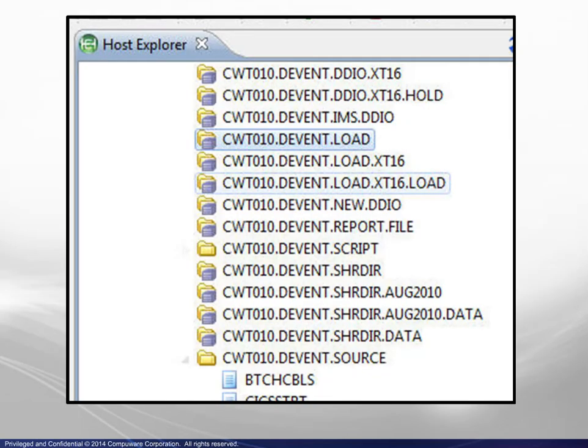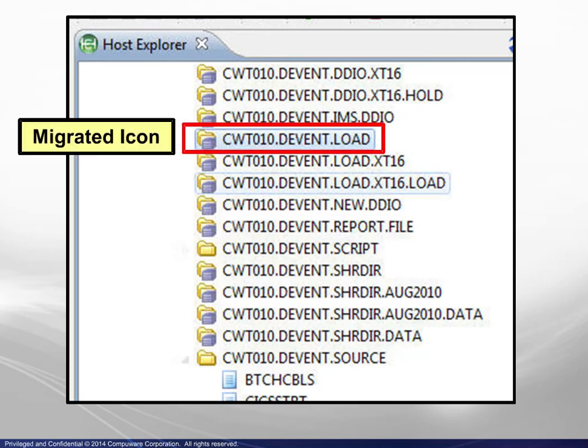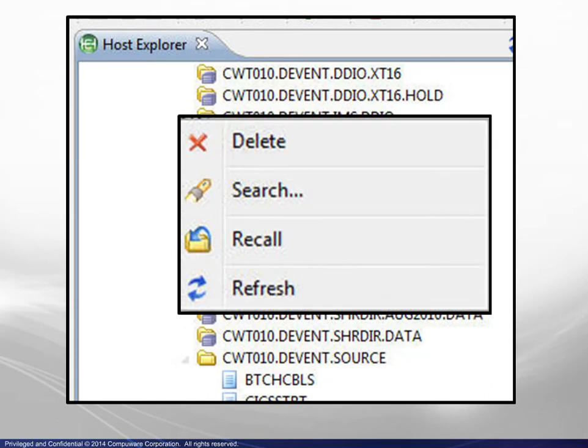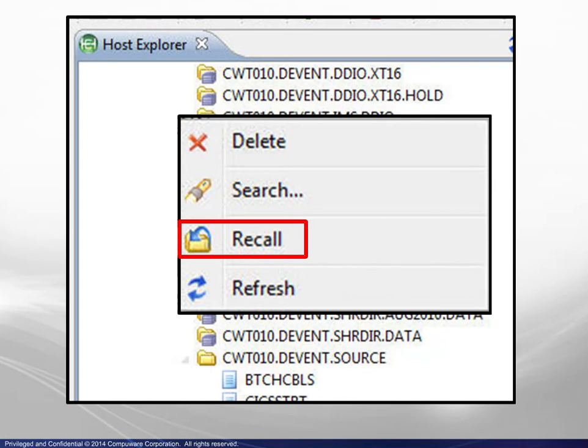In the final ZOS file example, the highlighted file is prefixed by the migrated icon. A display of the context menu shows that the Recall option is available.